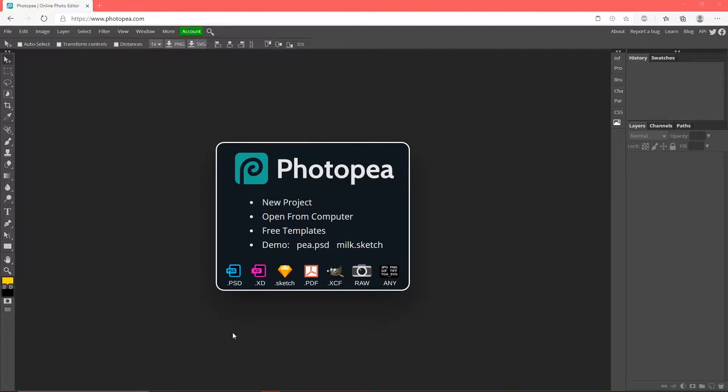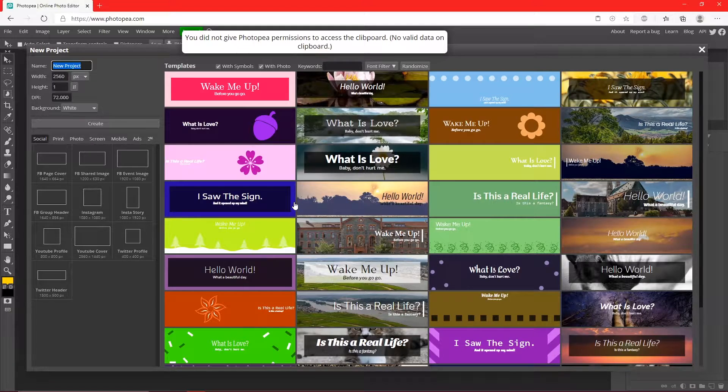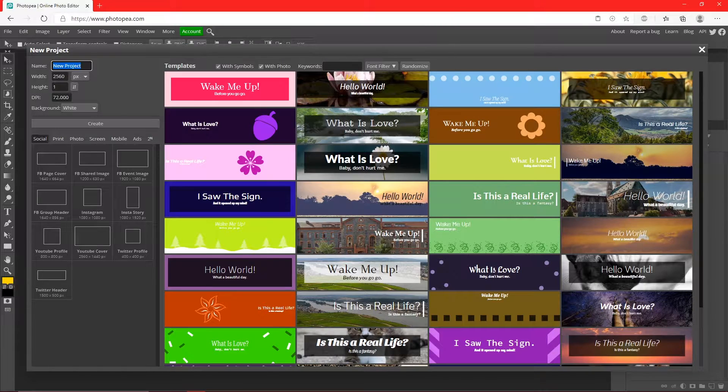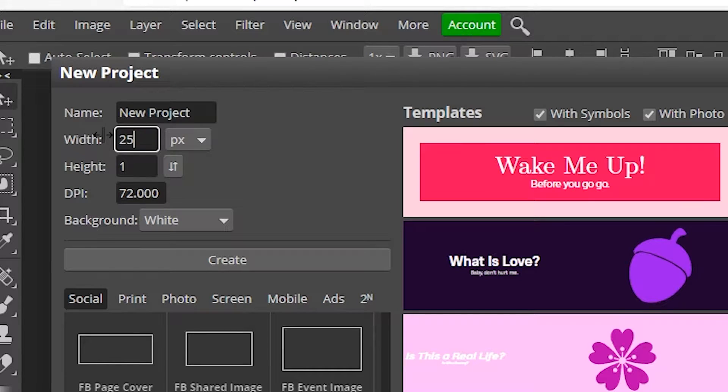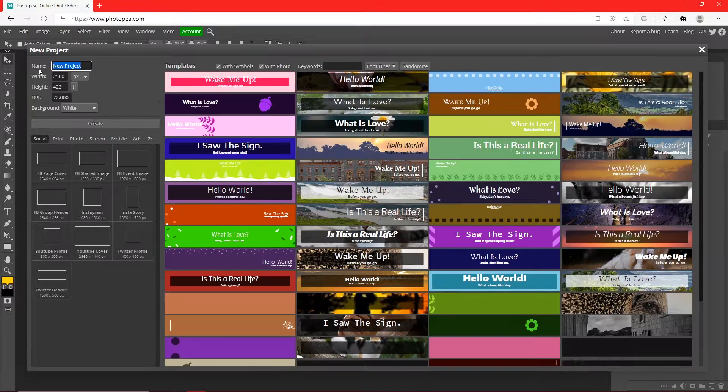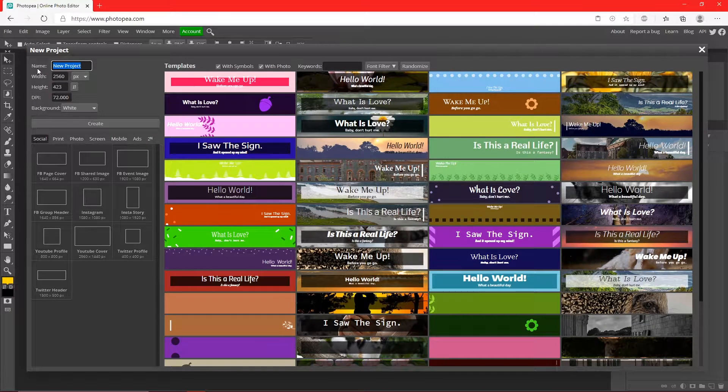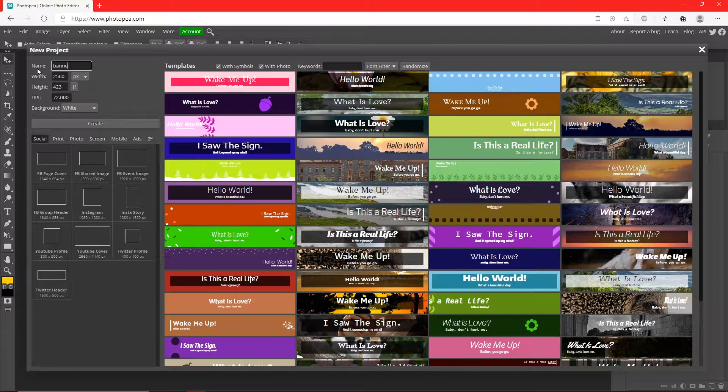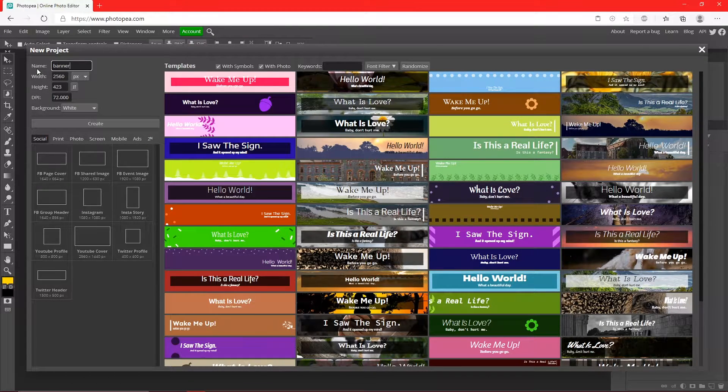Once you're at photopea.com, click new project, change dimensions to 2560 by 423, and name the project whatever you'd like. I'm just going to name it banner and hit create.